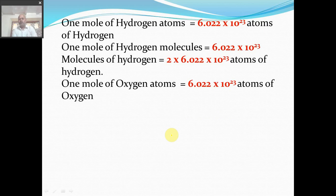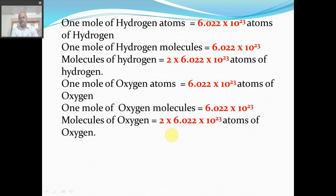One mole of oxygen atom similarly has Avogadro number of atoms of oxygen. And one mole of oxygen molecule has Avogadro number of molecules of oxygen, which equals 2 × Avogadro number of atoms of oxygen, because one molecule of oxygen is also formed from 2 atoms.